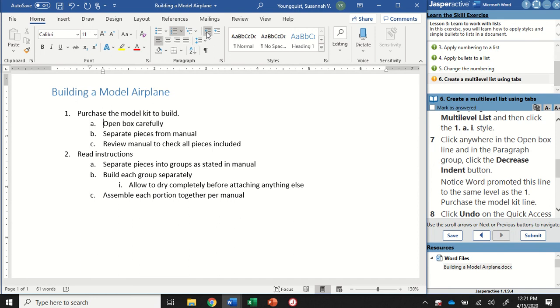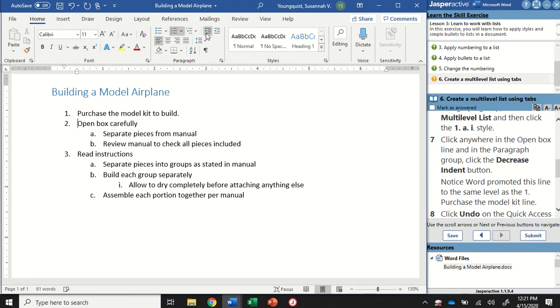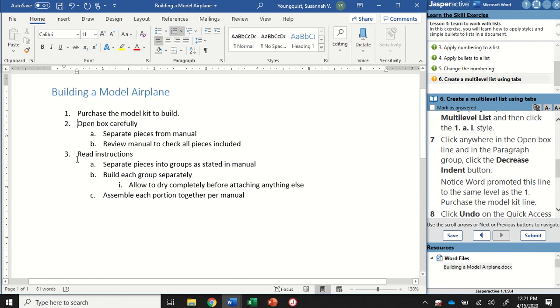When I click on the Decrease Indent button, it's going to move my alignment over half an inch to the left. It has moved my text over, but it also changed it to the second step.